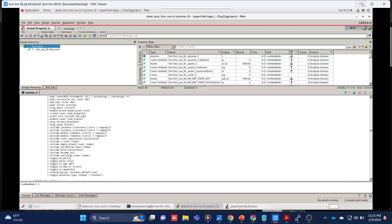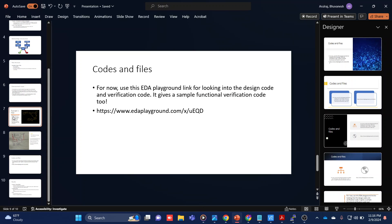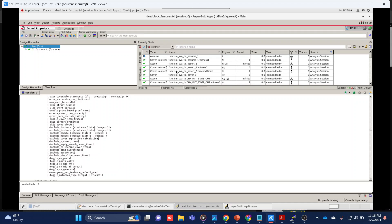Hello friends. In today's video we are going to see how to do coverage analysis in a formal tool, or formal verification. We have been looking at this particular FSM where in the first lecture we saw how to write embedded assertions if you are a designer, and how to write a testbench if you are a verification engineer. We also saw how to handle deadlock and livelock issues of a particular FSM. In this lecture we are going to see how to do coverage analysis.